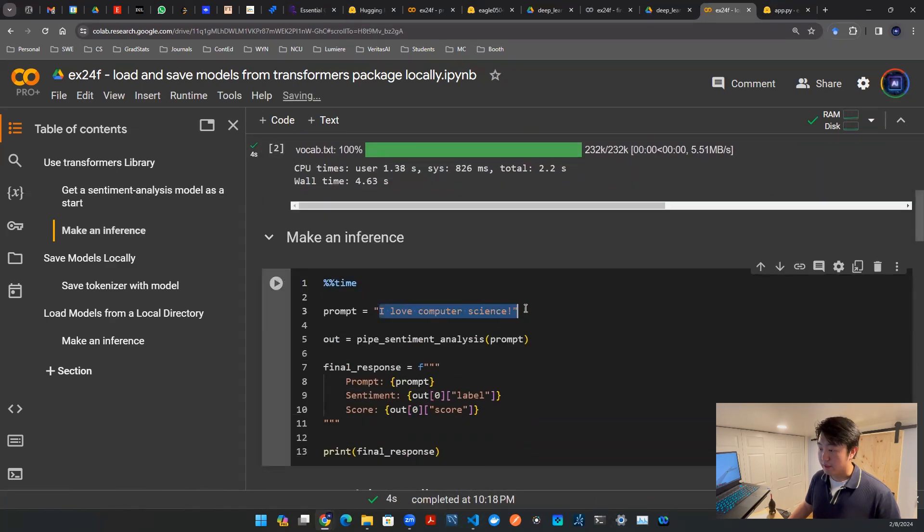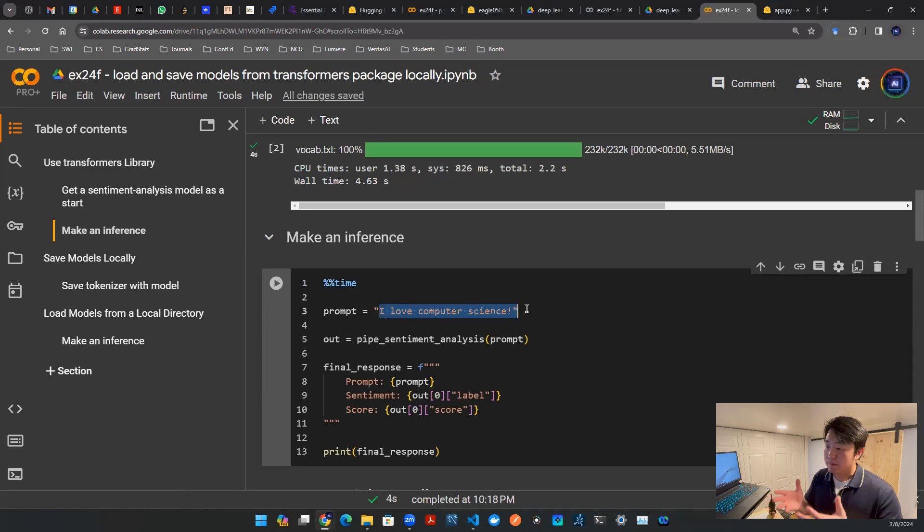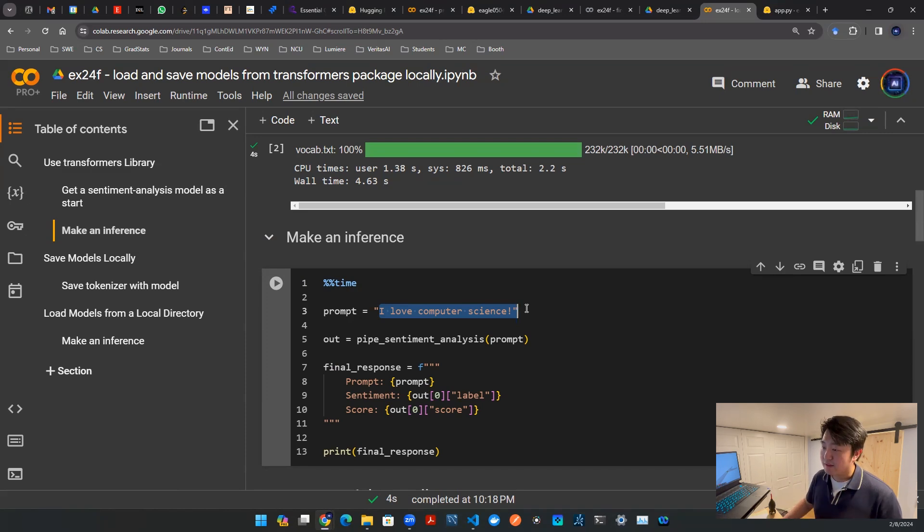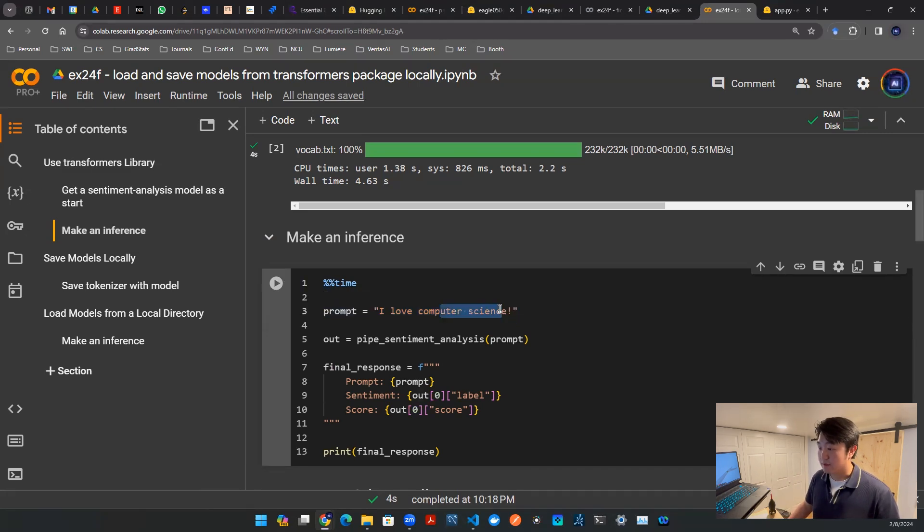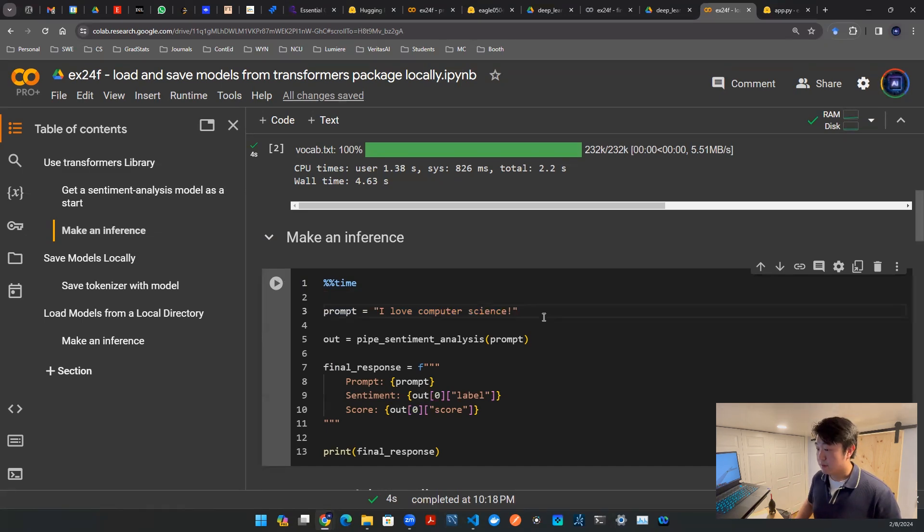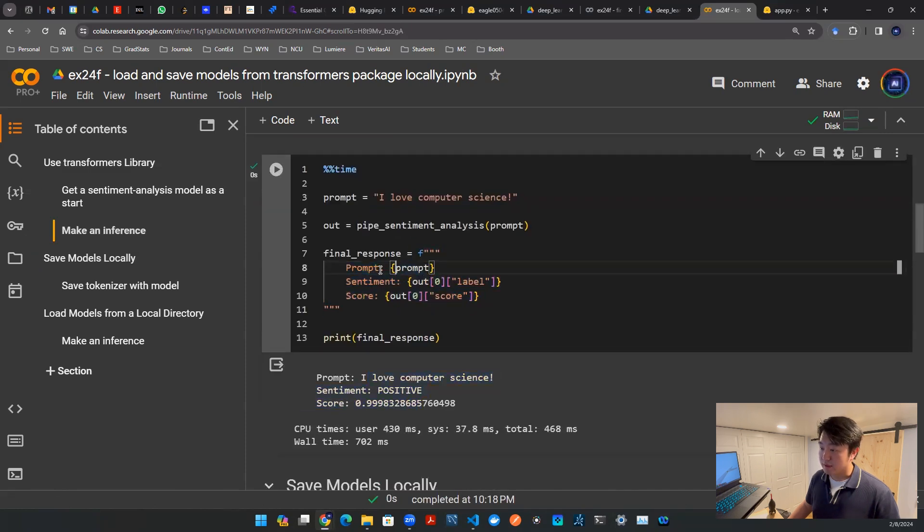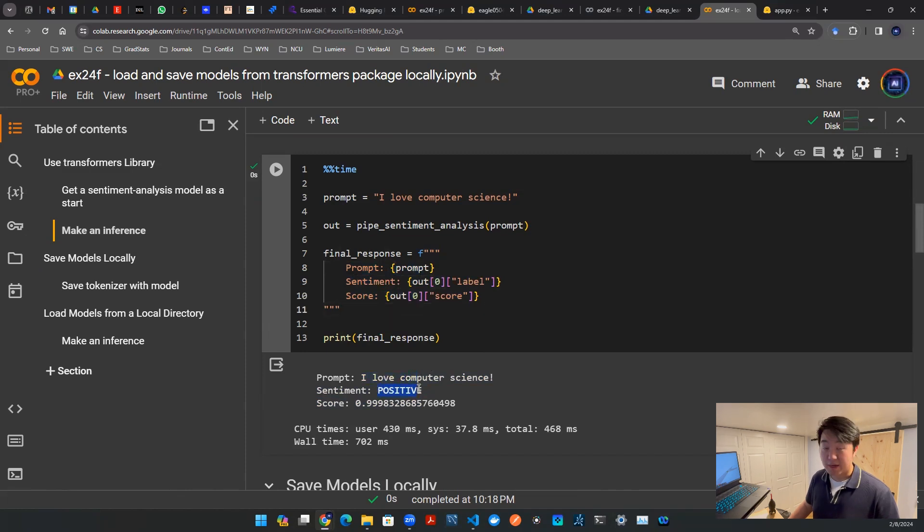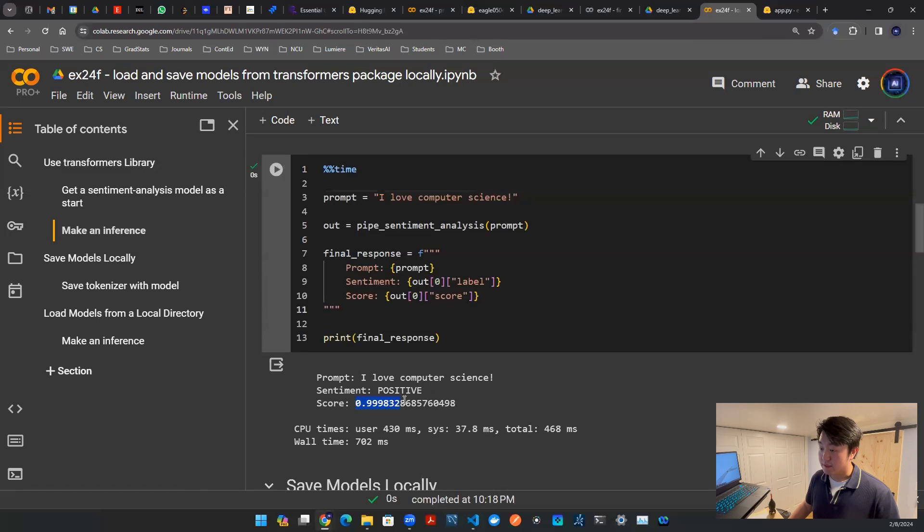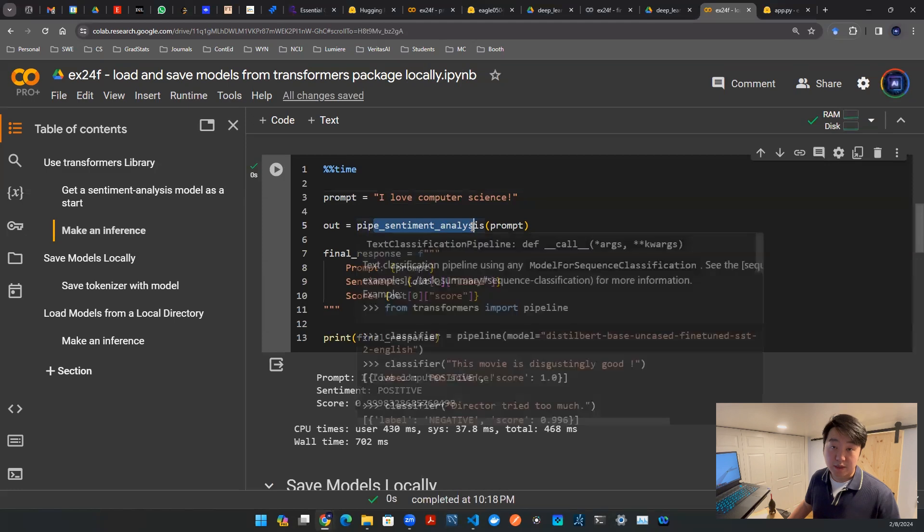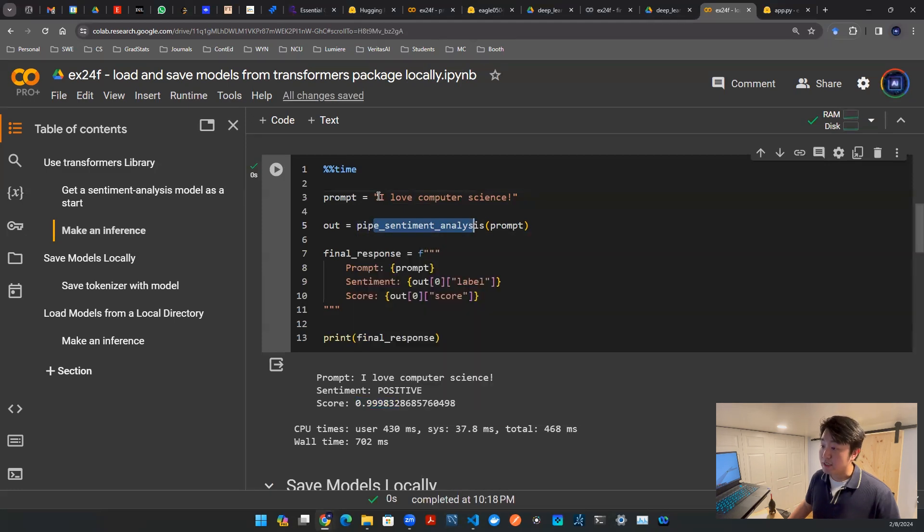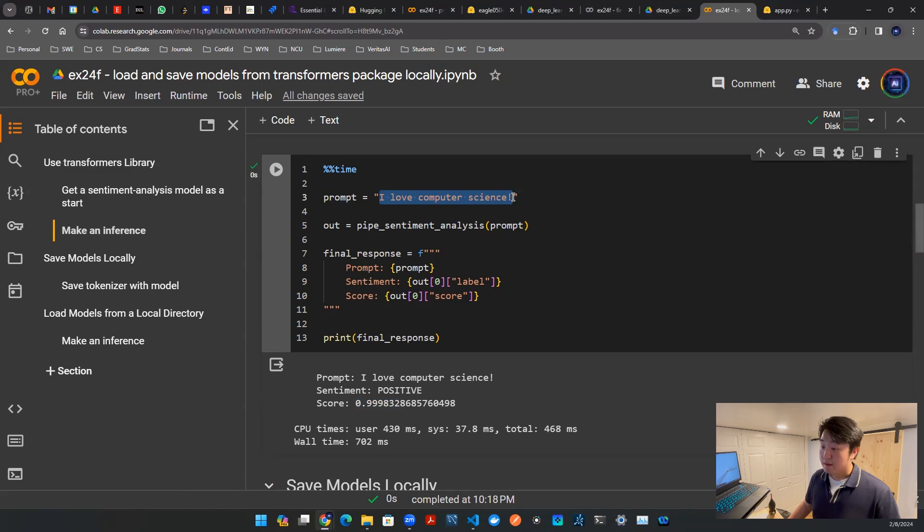Now I'm going to make an inference. It's a sentiment analysis, so I'll write a sentence: I love computer science. Obviously, whoever said that is probably happy. We run that inference and it gives some output. I already processed that in this nice three-line format. That's the prompt, the sentiment says positive, and there's a score of 0.99998. That means this sentiment analysis model believes that whoever said this sentence is indeed happy, it's positive.